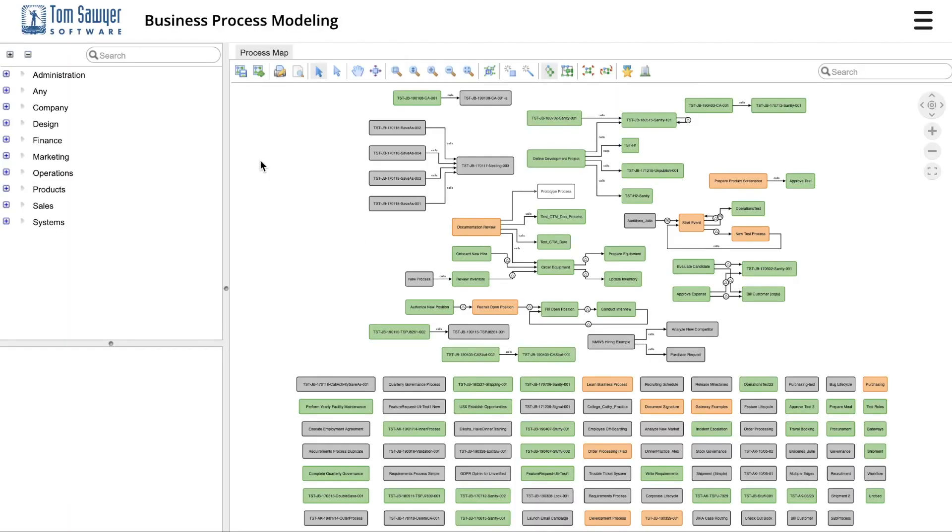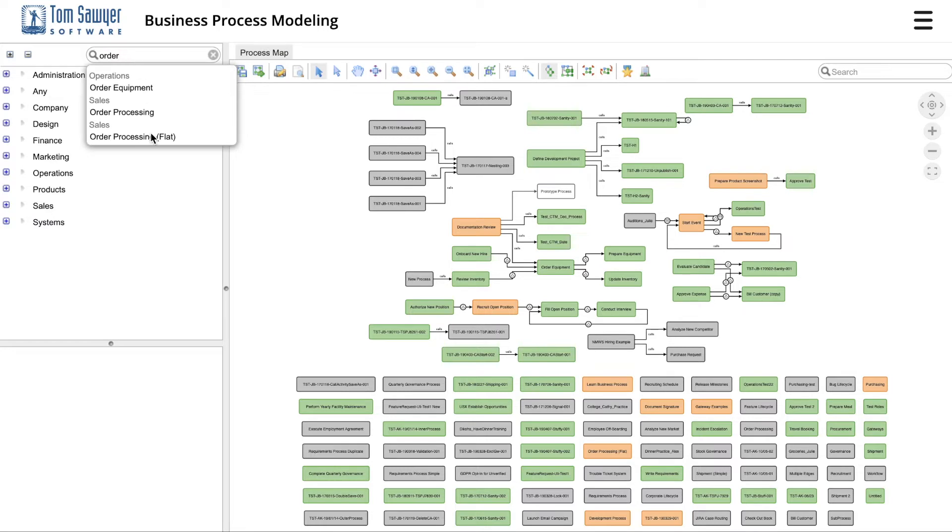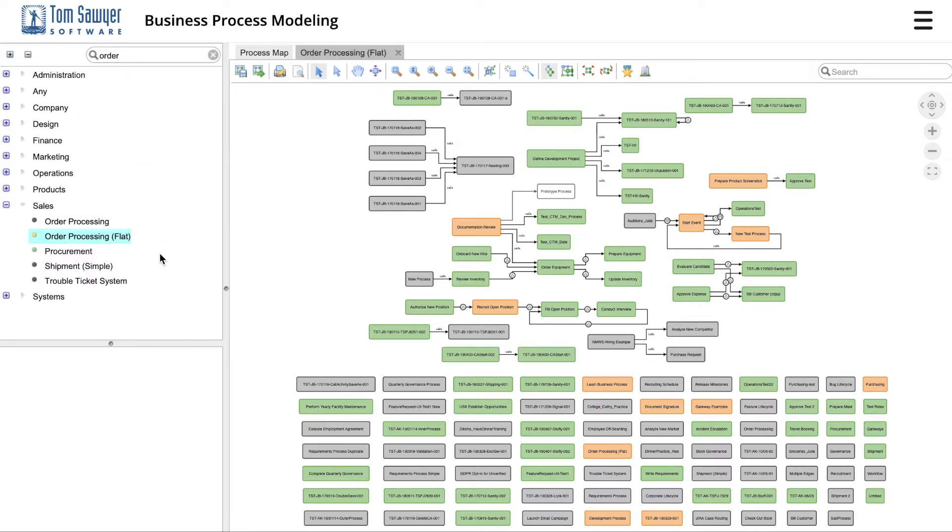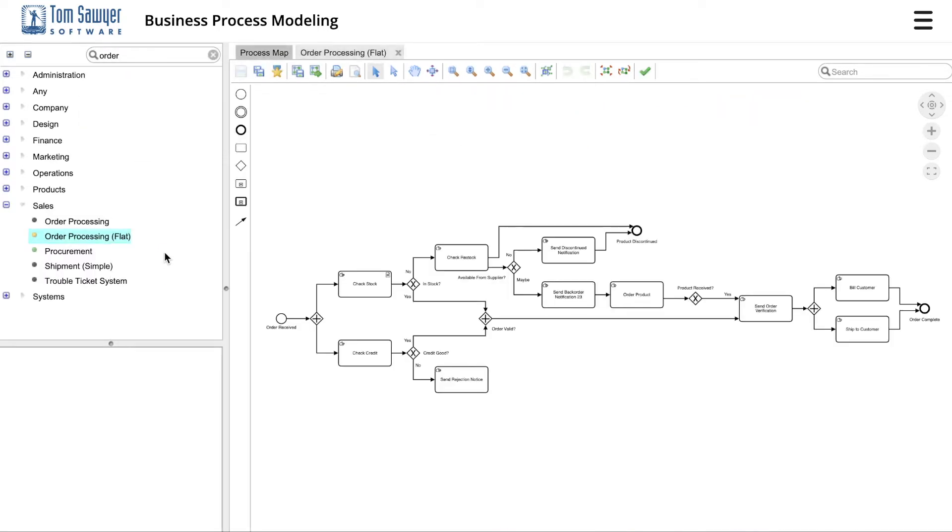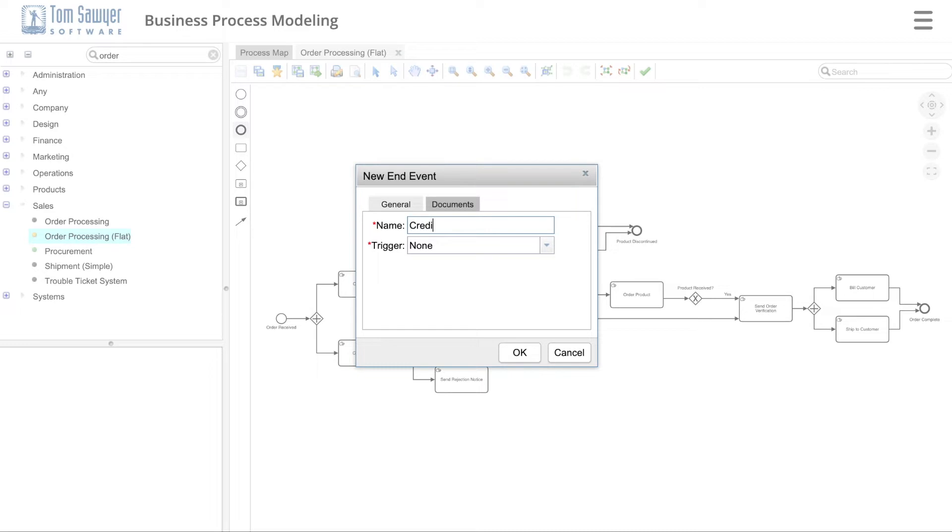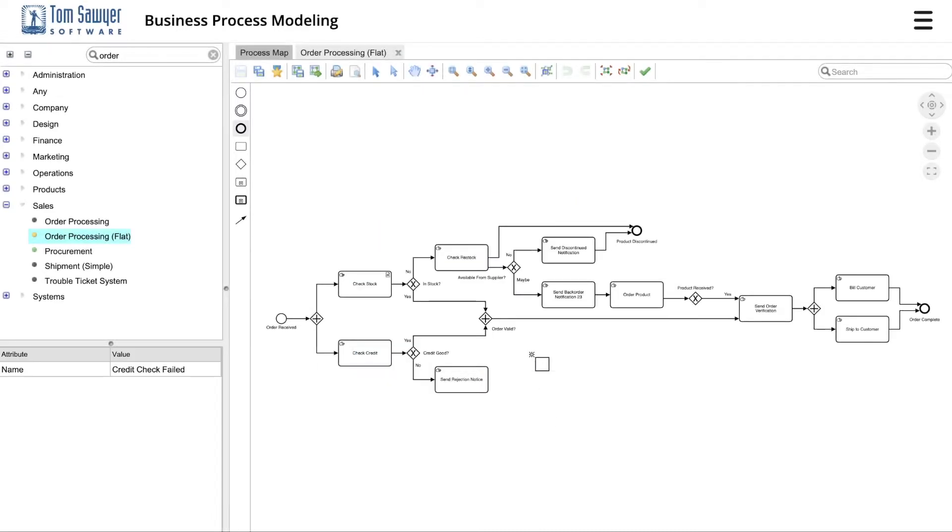Process designers use the modeling module to create BPMN 2.0 compliant process diagrams. The map of all process helps modelers visualize how processes are related to one another. When modeling a process, the drag-and-drop palette of process elements and state-of-the-art automated diagram layout makes process modeling fast and easy.